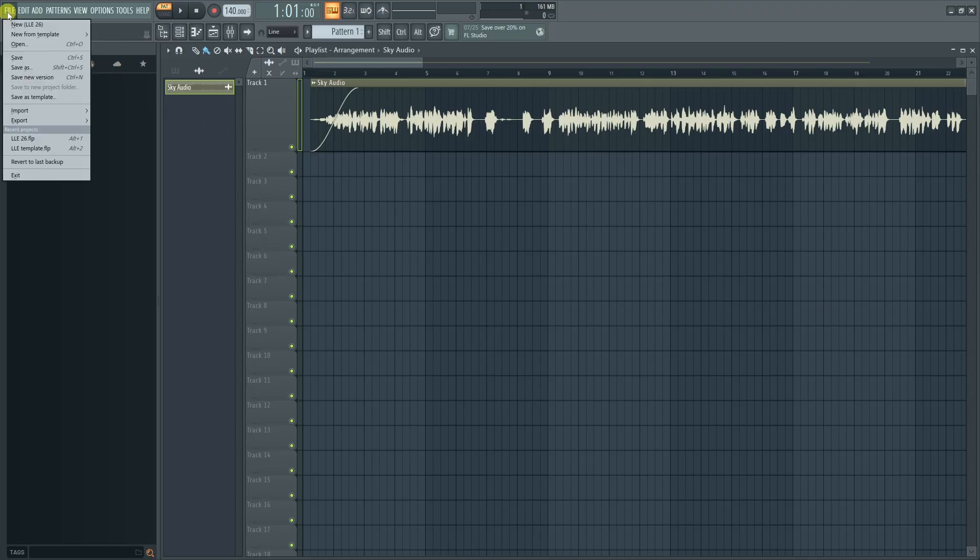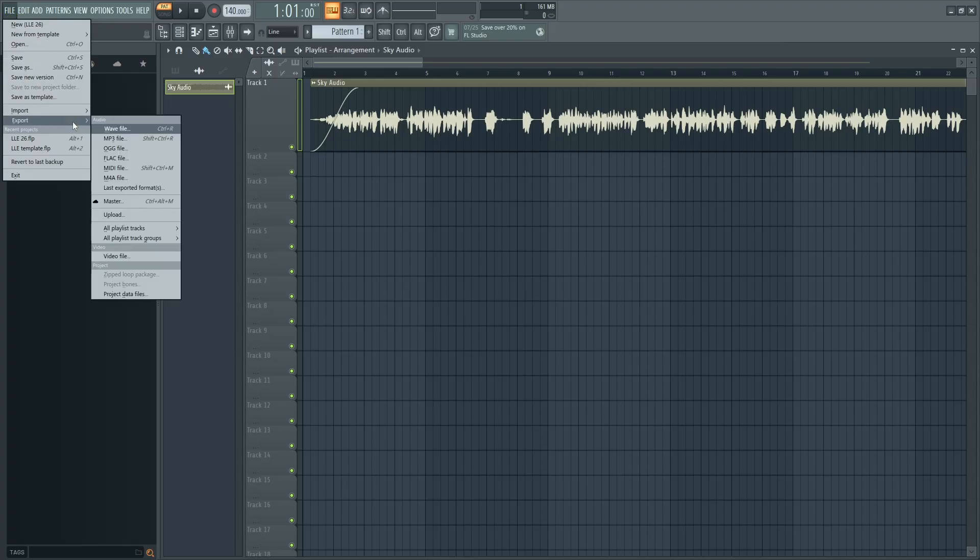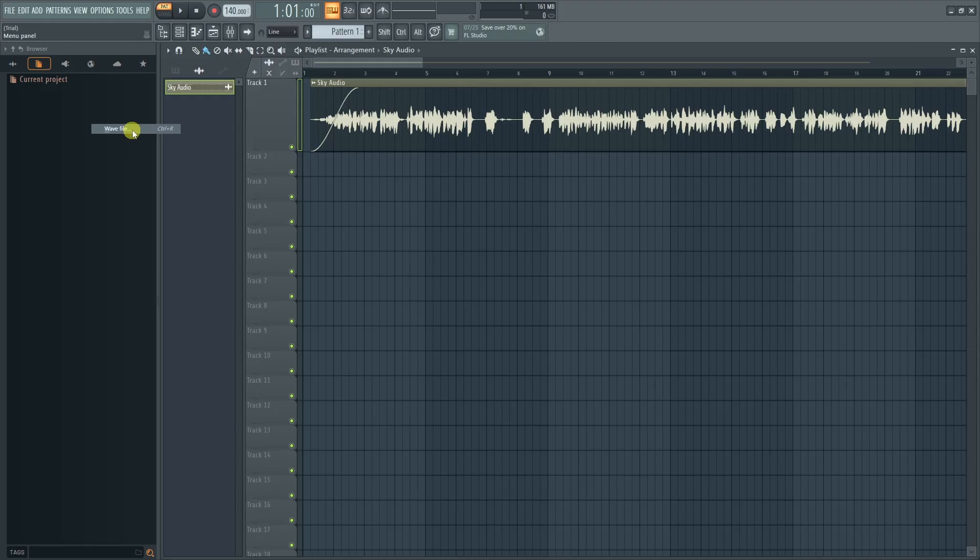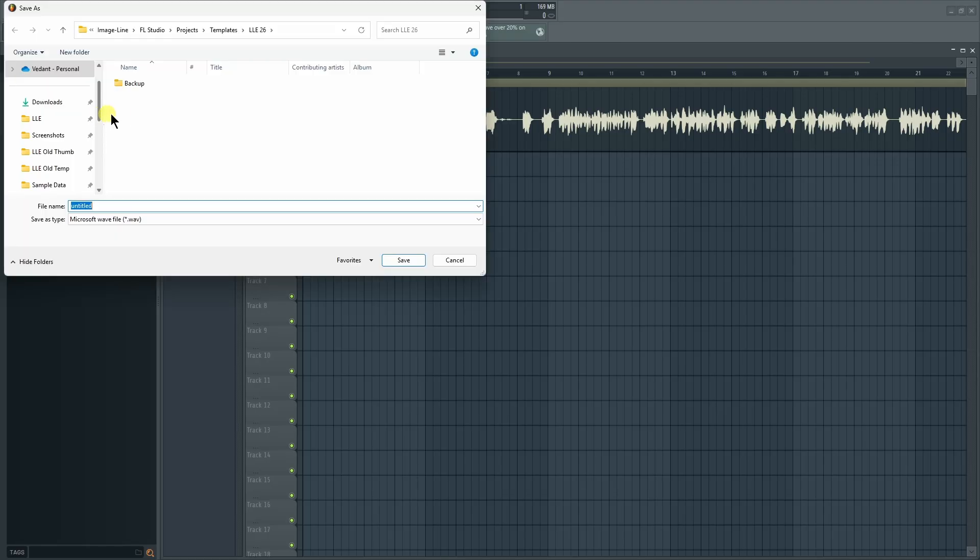...head over to the File tab, go to Export, and from here you can choose whichever file format you like. I'll just proceed with WAV file format. Then they'll ask you for the location where you want to save this file.